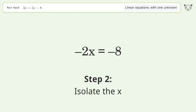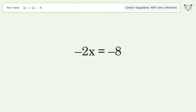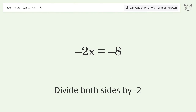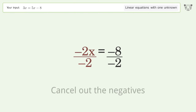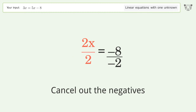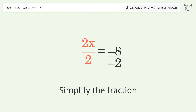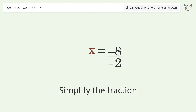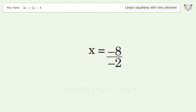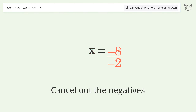Isolate the x — divide both sides by negative 2. Cancel out the negatives. Simplify the fraction. Cancel out the negatives again.